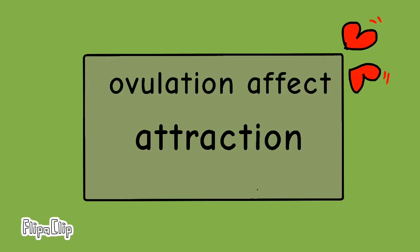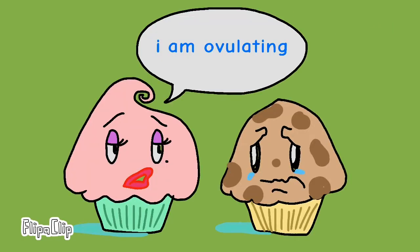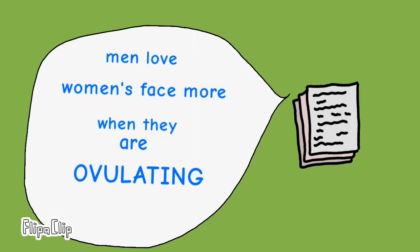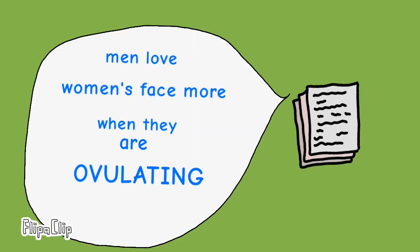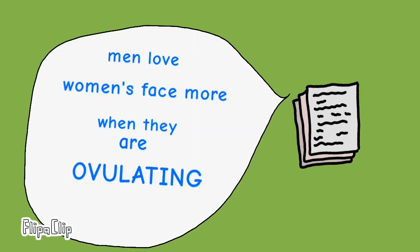Number three: ovulation affects sexual attraction. You may appear more attractive depending on whether you are ovulating or not. According to several studies, one study showed that men found the faces of women more attractive when ovulating.